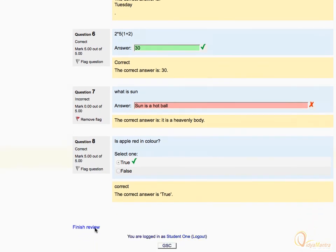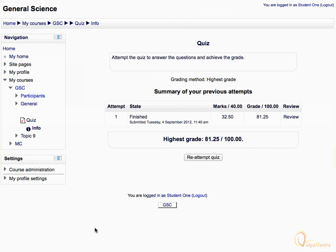Then click finish review. You can still review the quiz attempt by clicking the review link under the attempt summary.